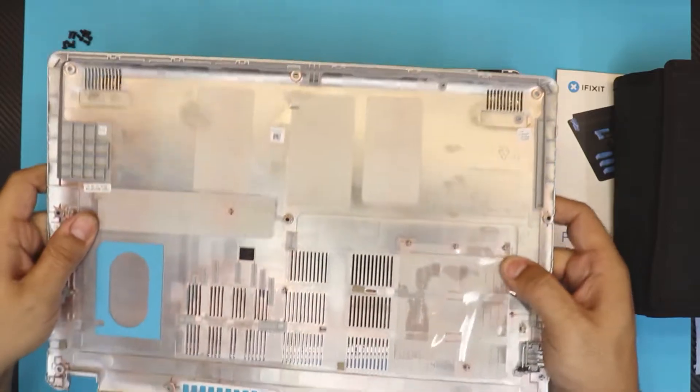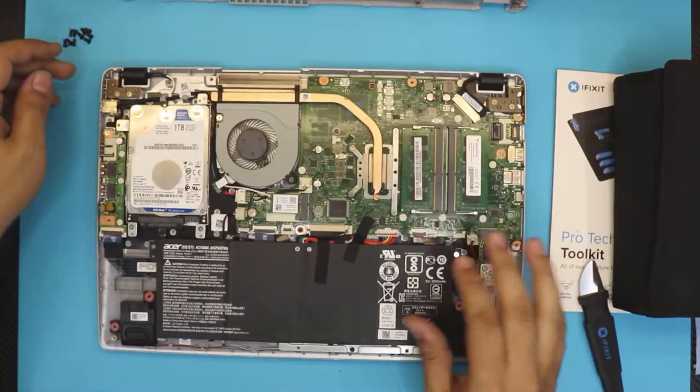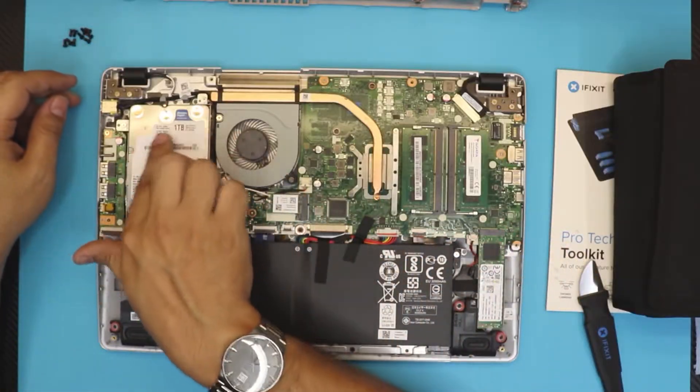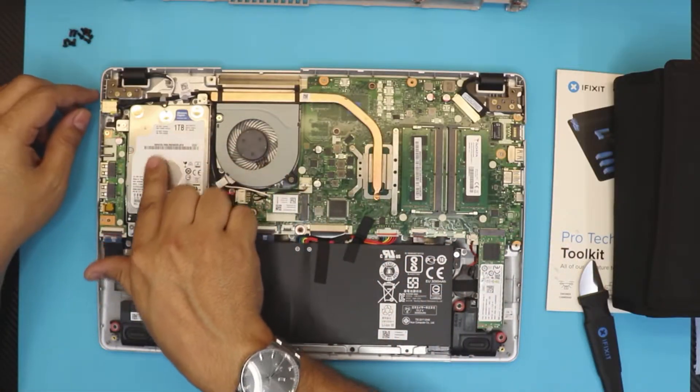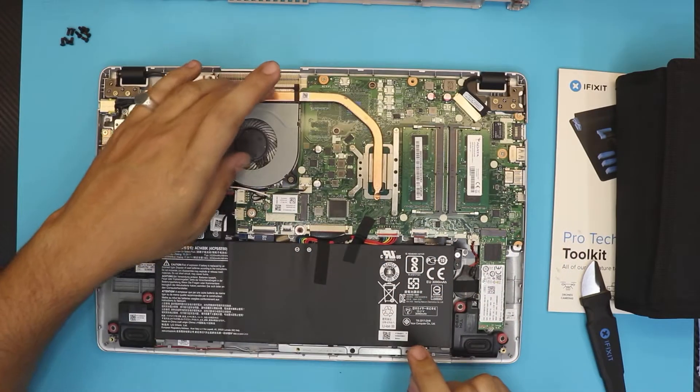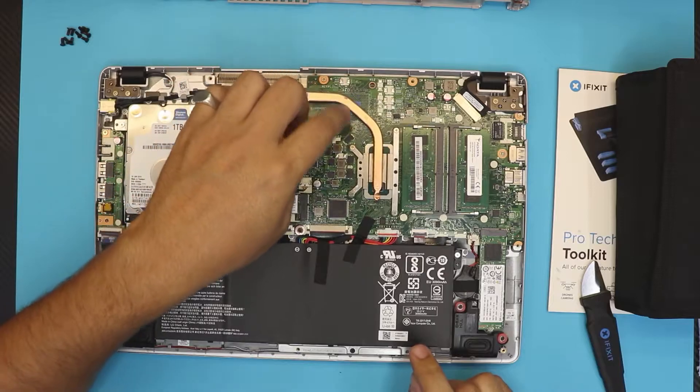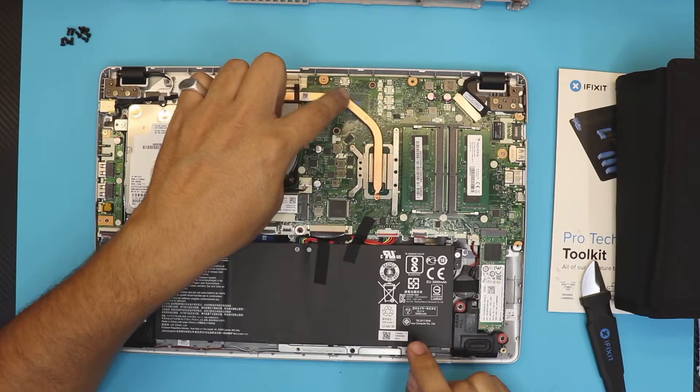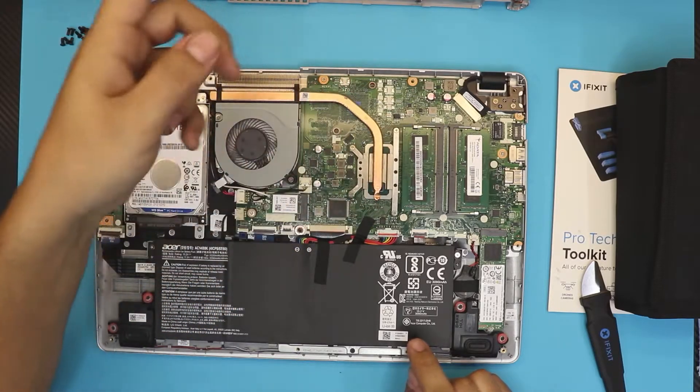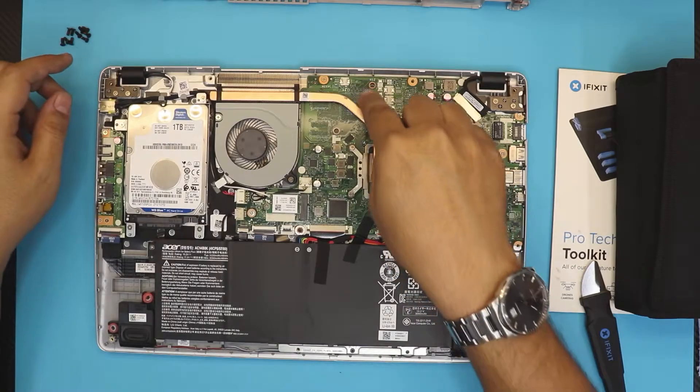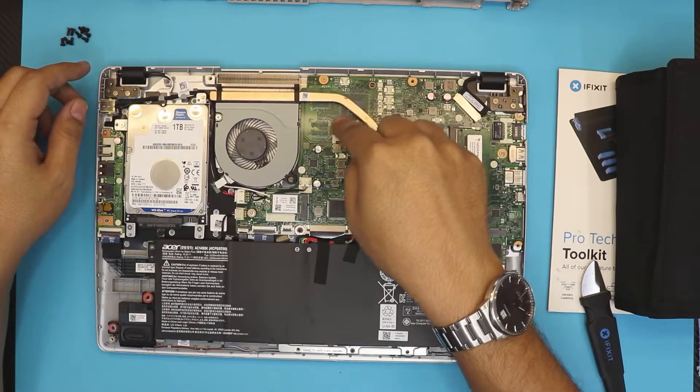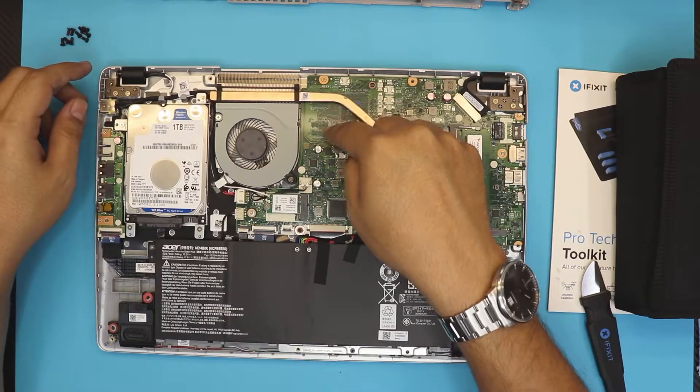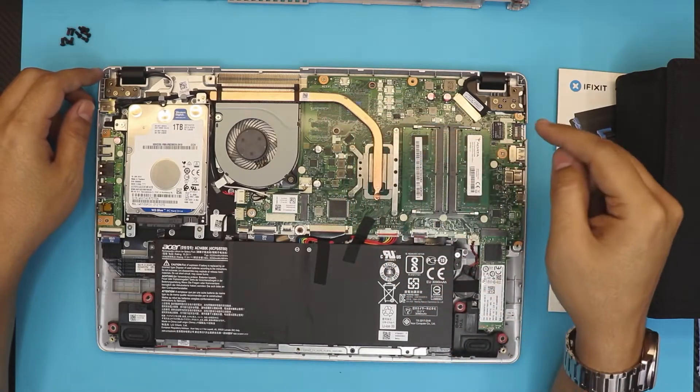Down here we can see we have the one terabyte hard drive, you got the heatsink, the CPU. The GPU is not installed on this model. Some other models they do have a GPU and the RAM chips right over there.